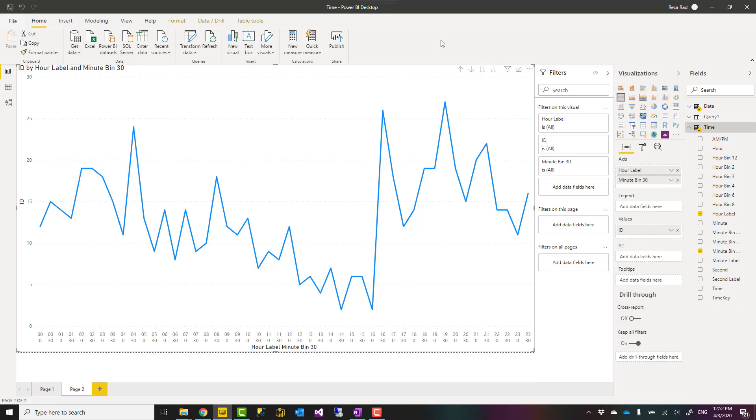That's it. This is a script for creating a timetable in Power BI. If you liked this video, go ahead and subscribe to our YouTube channel. We have weekly videos of Power BI and AI.